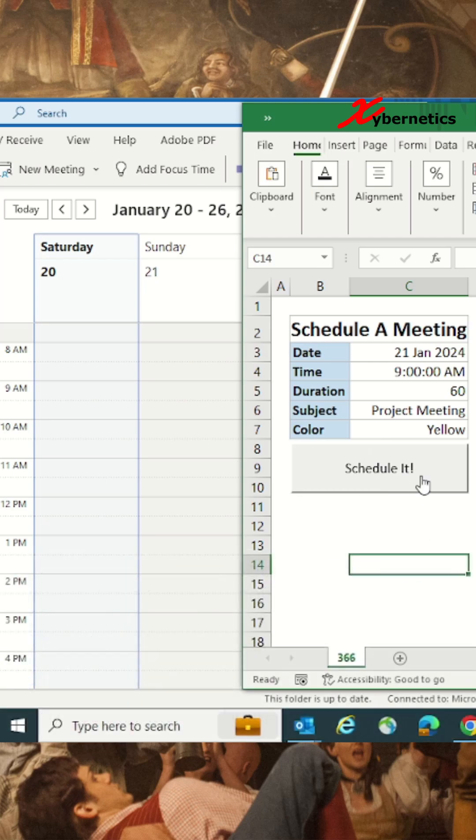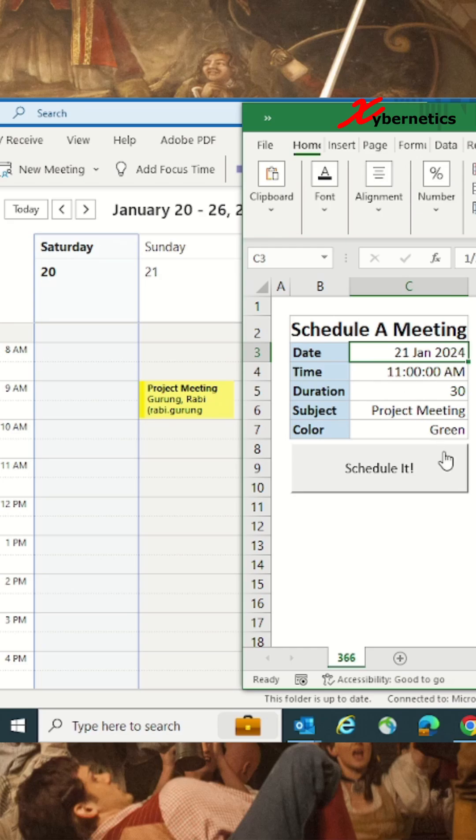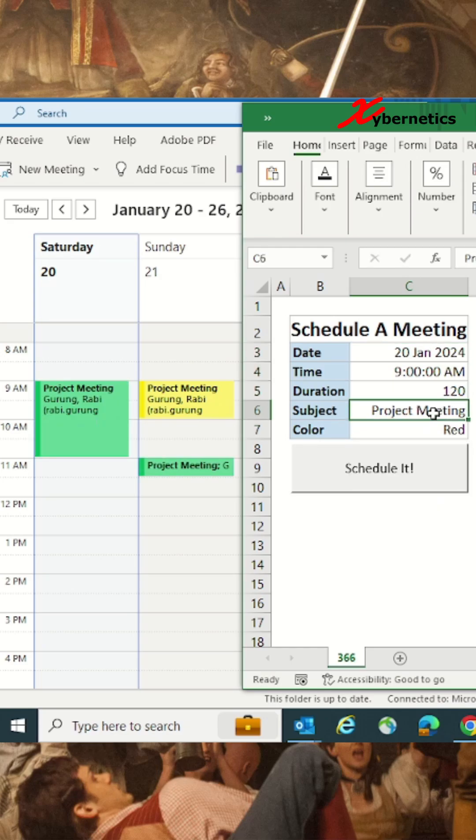Now if you click on this, you can see that it's already scheduling a meeting. You can change your date, time, duration, and color and schedule it accordingly.